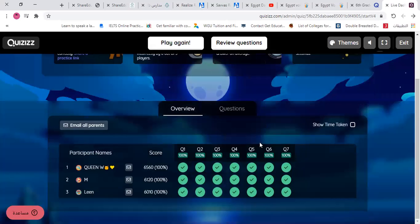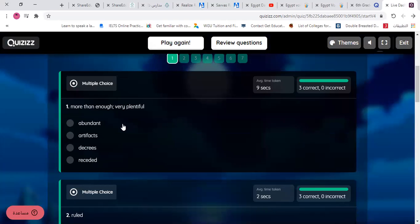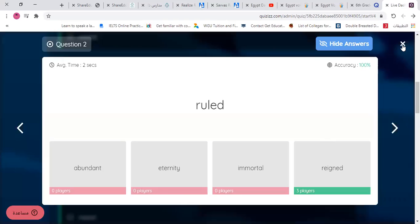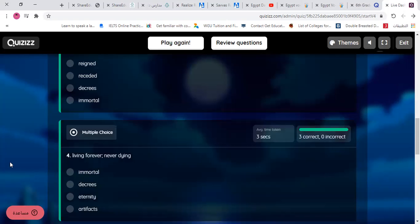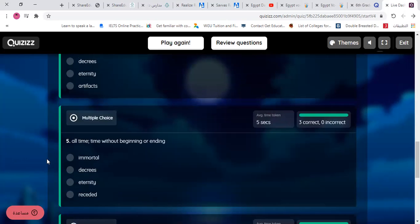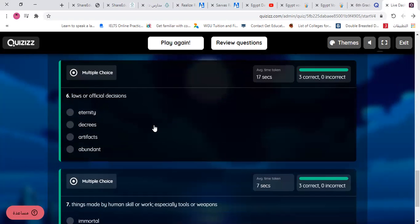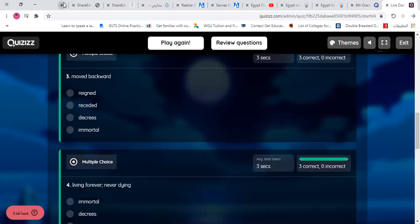Watin is in first rank, then Malak, then Lean. Let's go through the questions: 'More than enough, very plentiful' — abundance. 'Rules something' — to reign. 'Move backward' — receded. 'Living forever and ever' — immortal. 'All time without beginning or ending' — eternity. 'Laws or official decisions' — decree. 'Things made by humans' — artifacts.